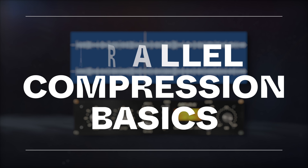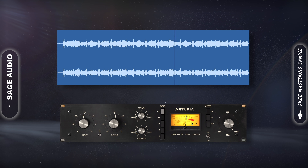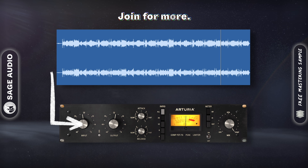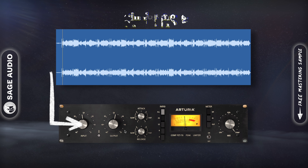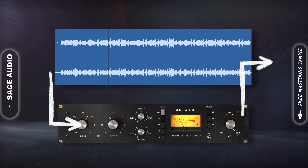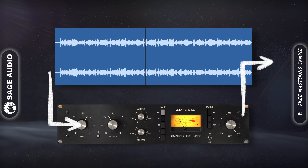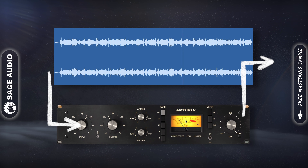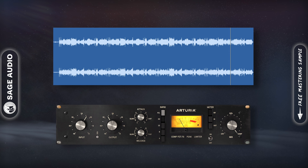Parallel Compression Basics. Let's discuss how parallel compression works. When parallel compressing, you separate your original signal into two and create one that runs parallel to it. On this parallel signal, you insert a compressor and heavily compress the signal. Then you blend it back in with the original. The compressor you insert is typically a downward compressor, which controls peaks. With this compressor, you can achieve a cool tone and greatly control dynamics while blending in the exact amount you want.